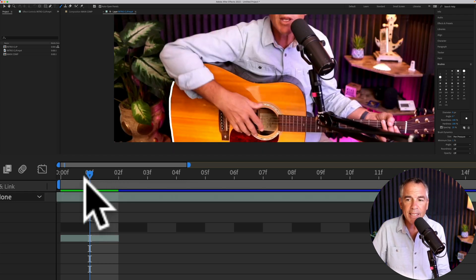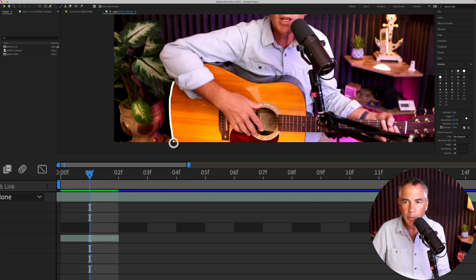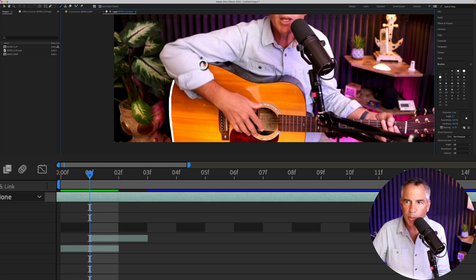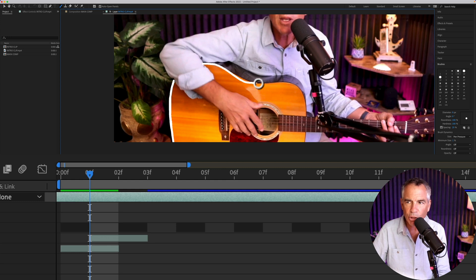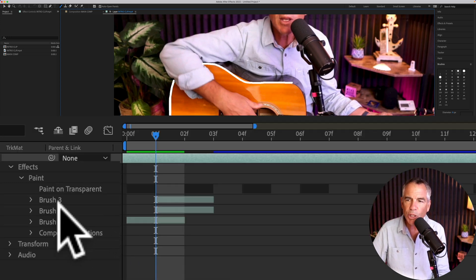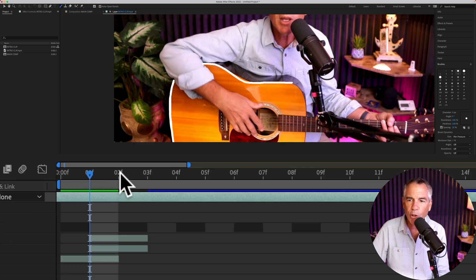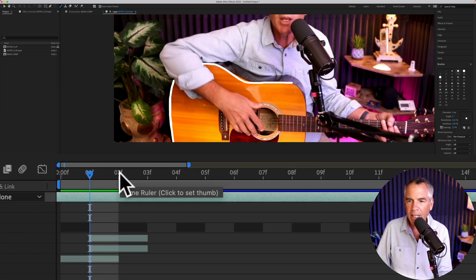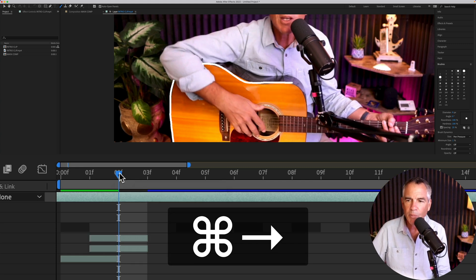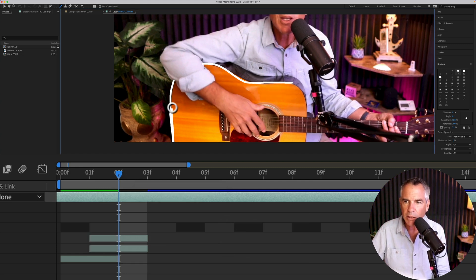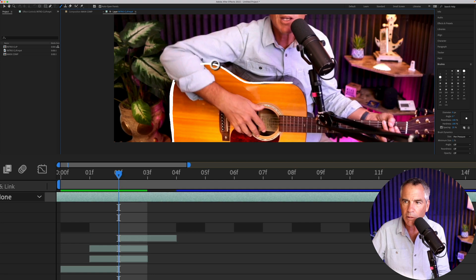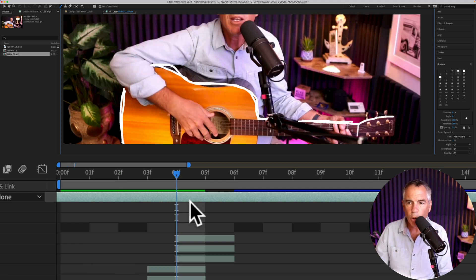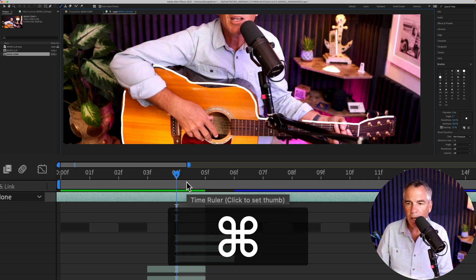The playhead is at the one frame mark. I'm just going to retrace this first line. I'm going to skip over my arm, and I'm just going to start tracing the guitar. When I let go, you see that two brush strokes were created. That's because I let go of my mouse right here. I'm just going to move forward one frame. Command key, right arrow. I'm going to retrace. And I'll go a little bit farther each time. Move forward one frame. Command, right arrow.